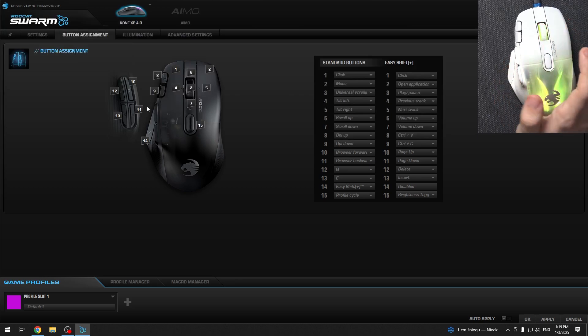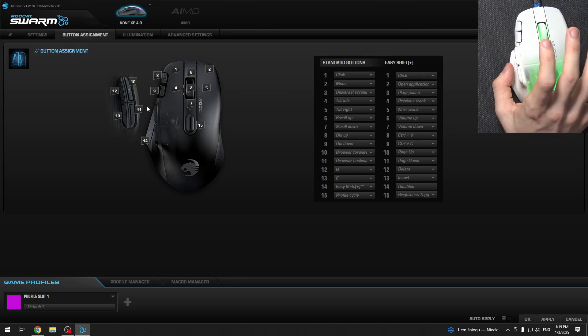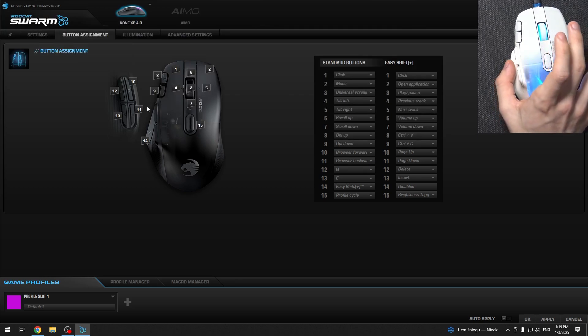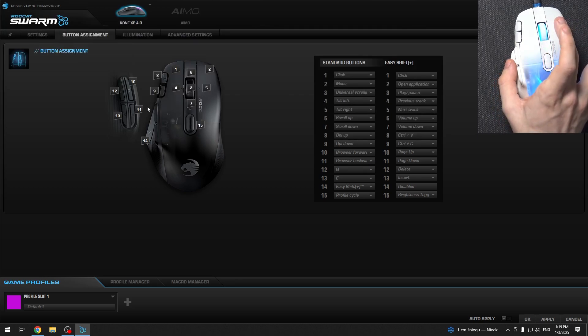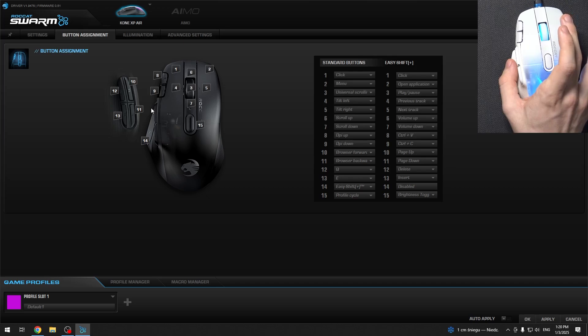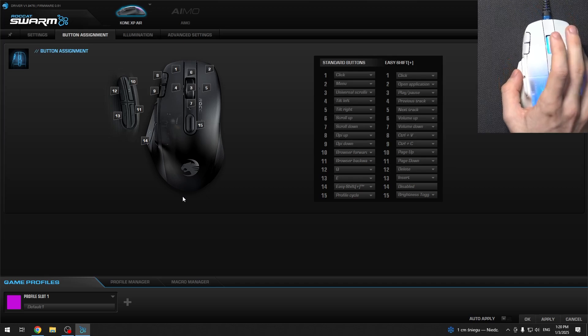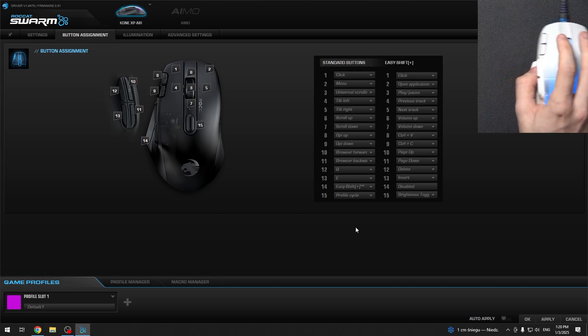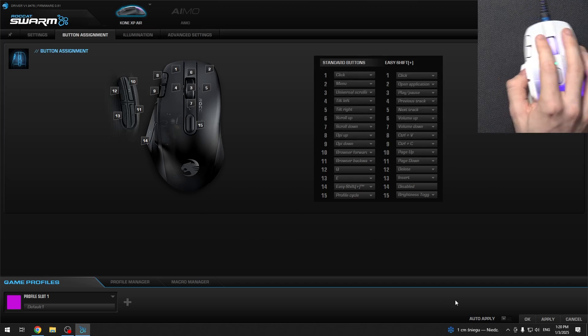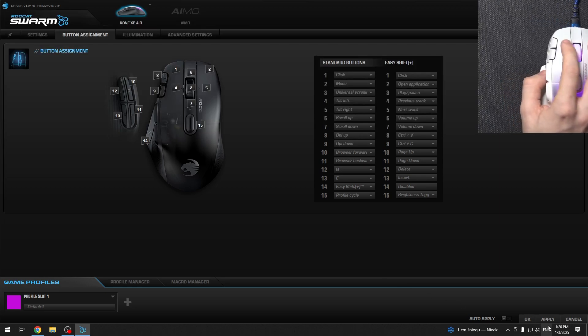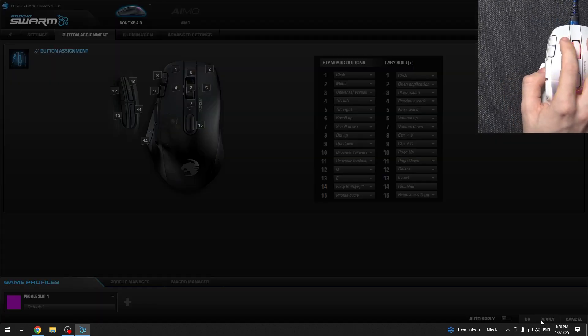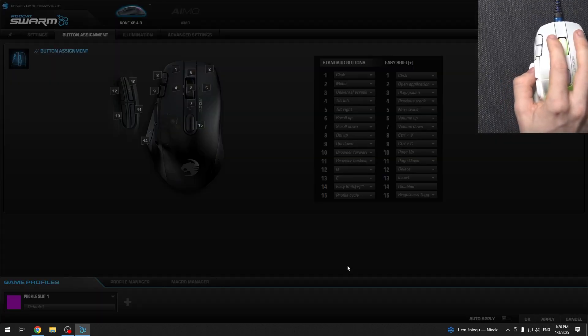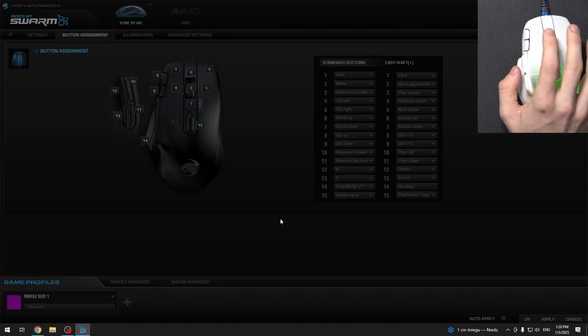Now, whenever I click on the EasyShift button and the right mouse button, it should open the thing. But before that I need to apply the settings, so let's click on Apply.